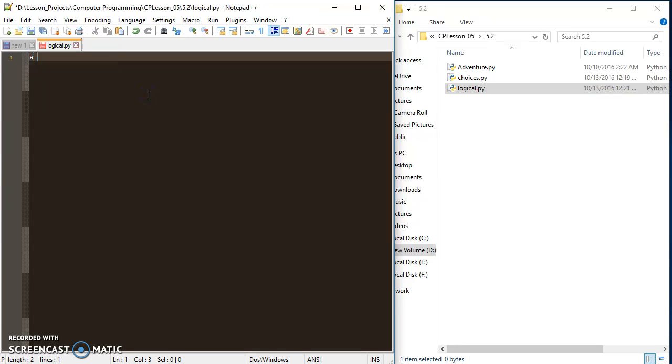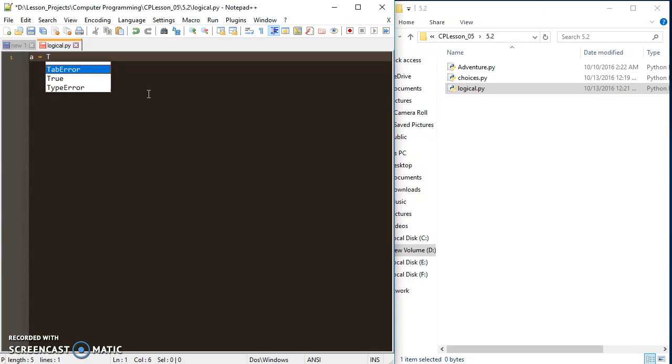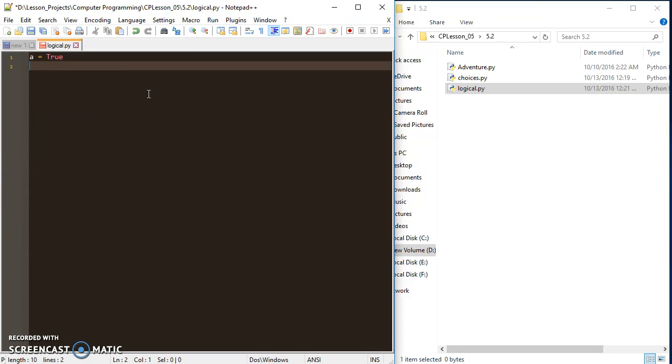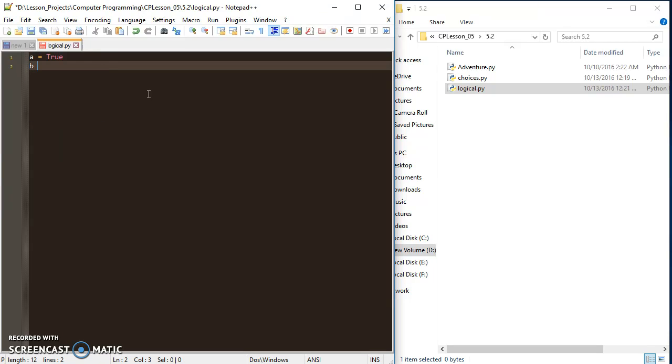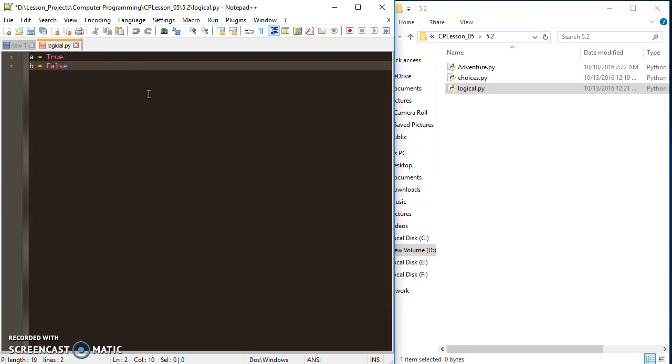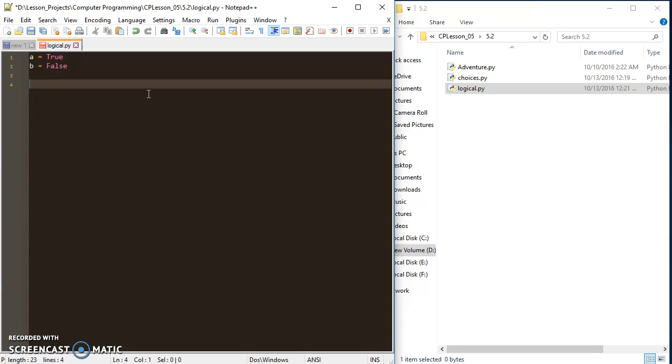I'm just going to start setting up some variables. The first one I'm going to set up is a, and it's going to be a Boolean, so I'm going to set it to true. And I'm going to set up a b, and that's going to be equal to false. And those are two Boolean variables. Now I can compare them using some logical operators.